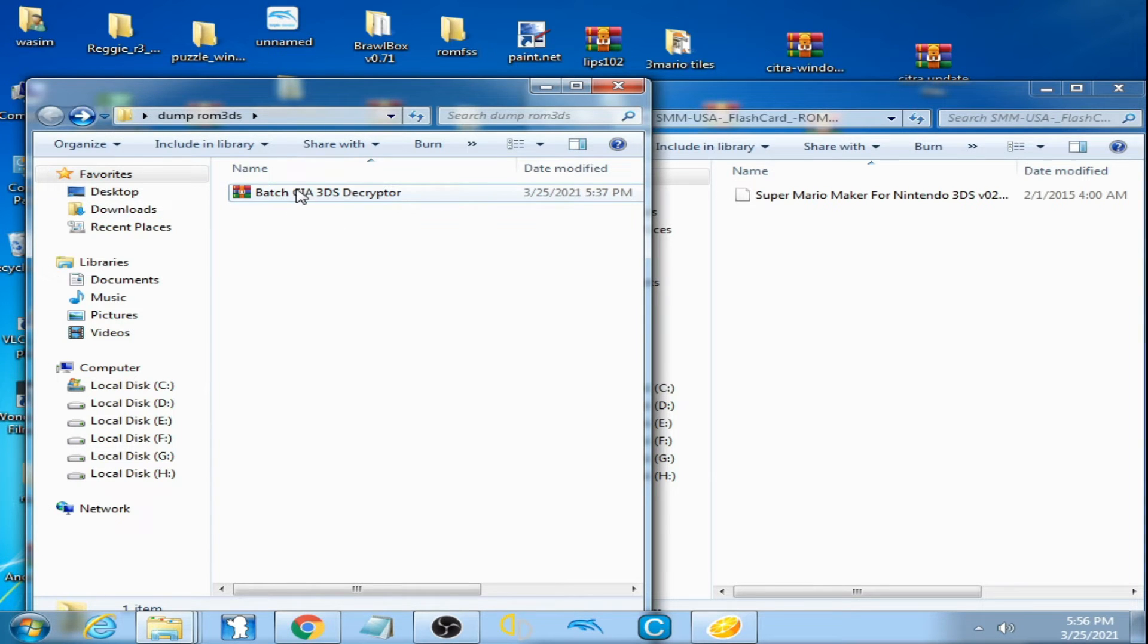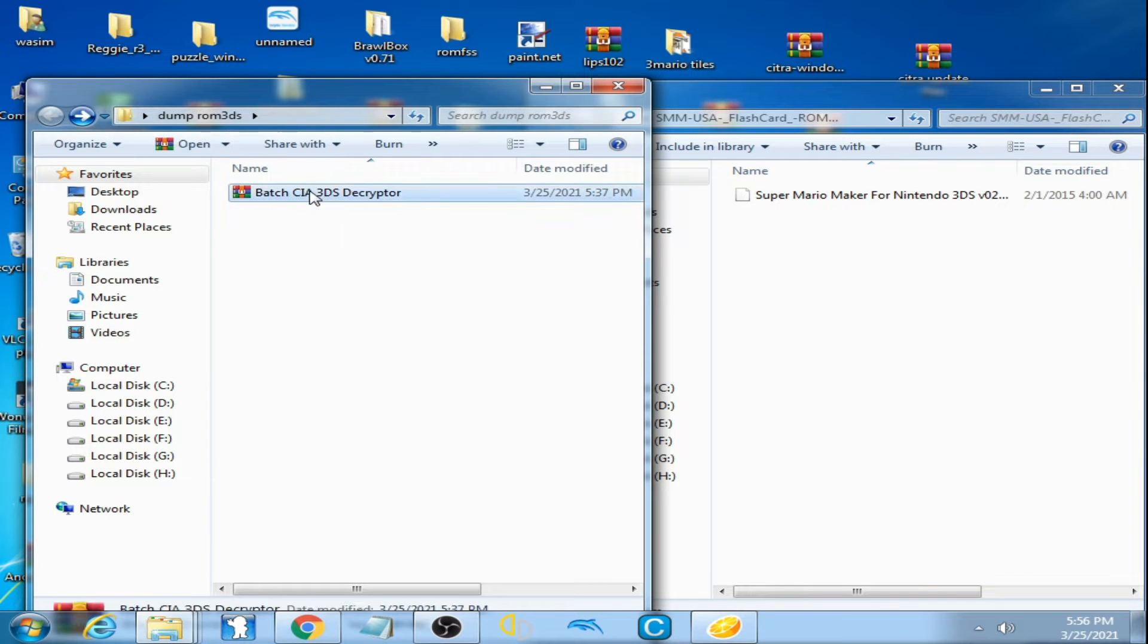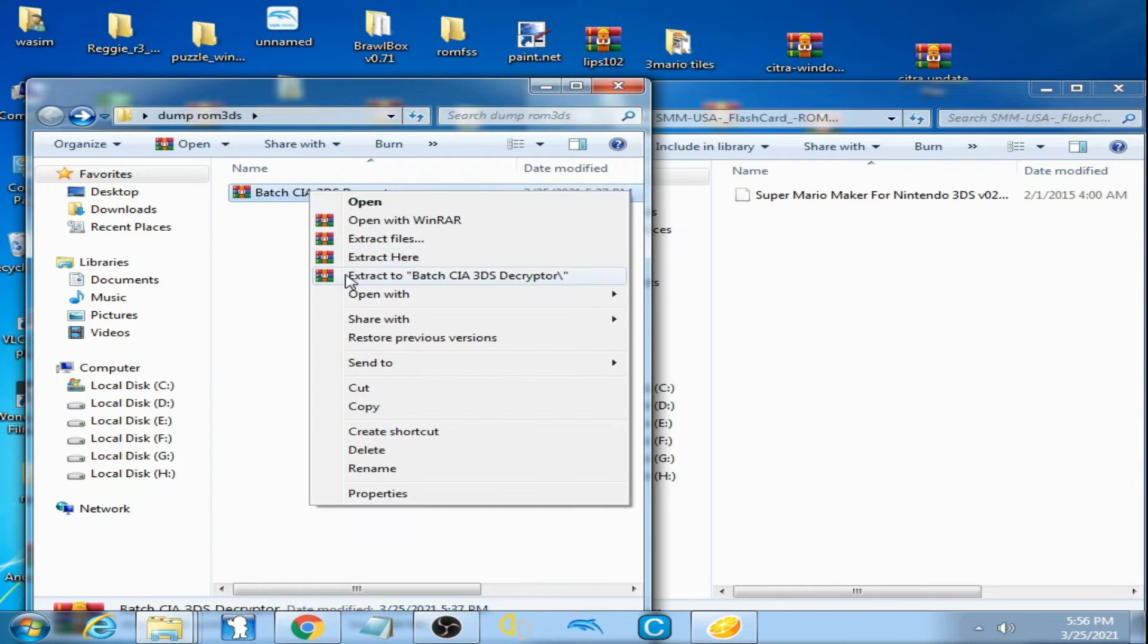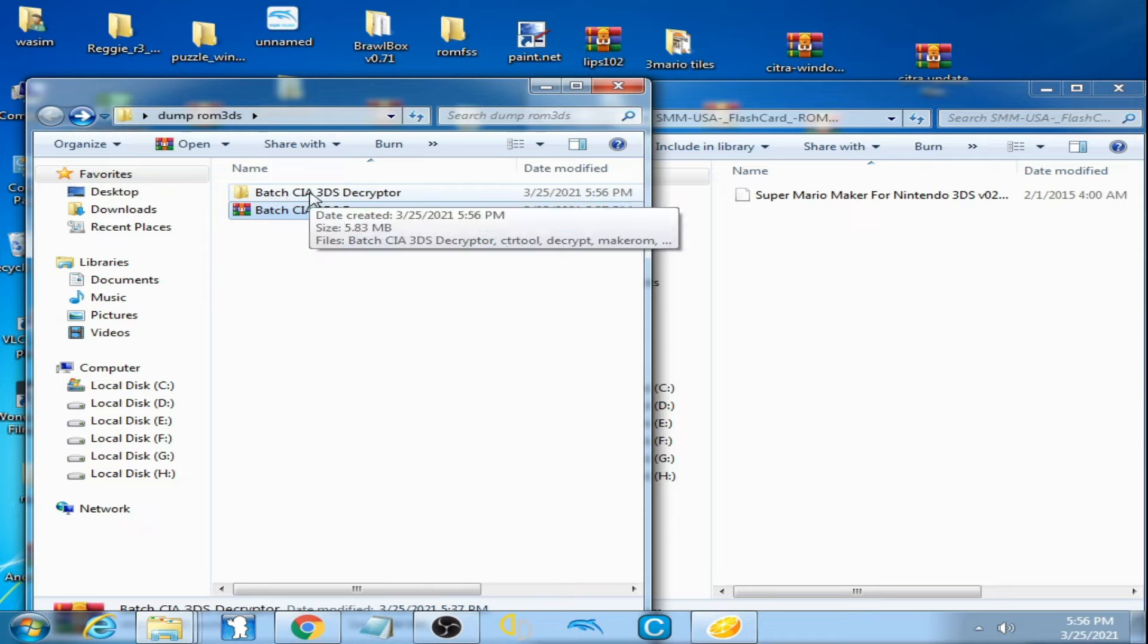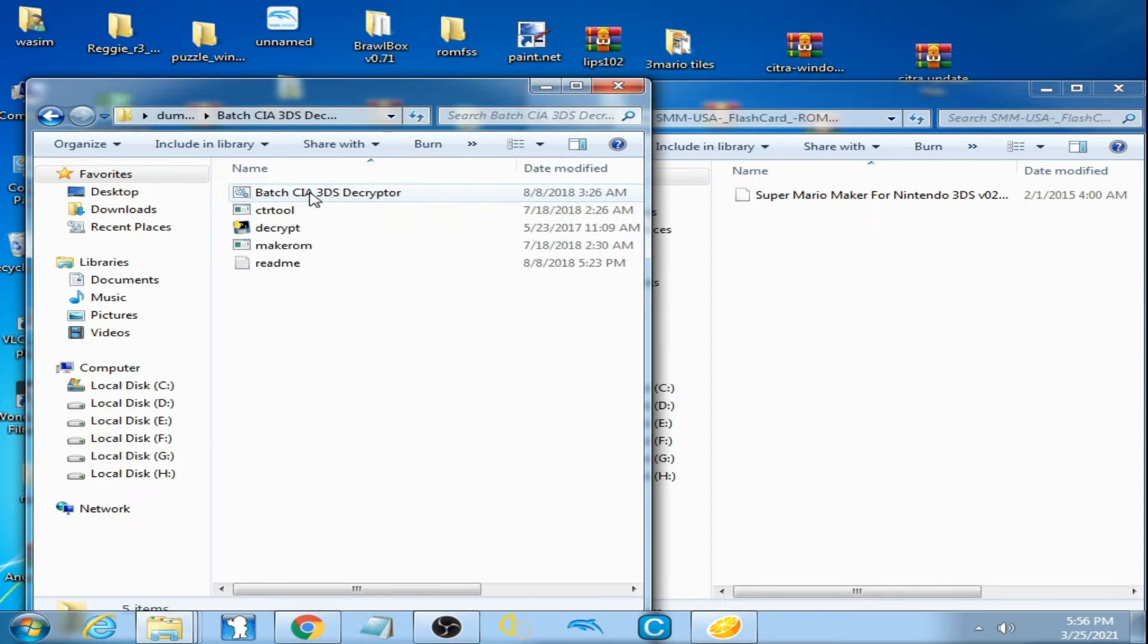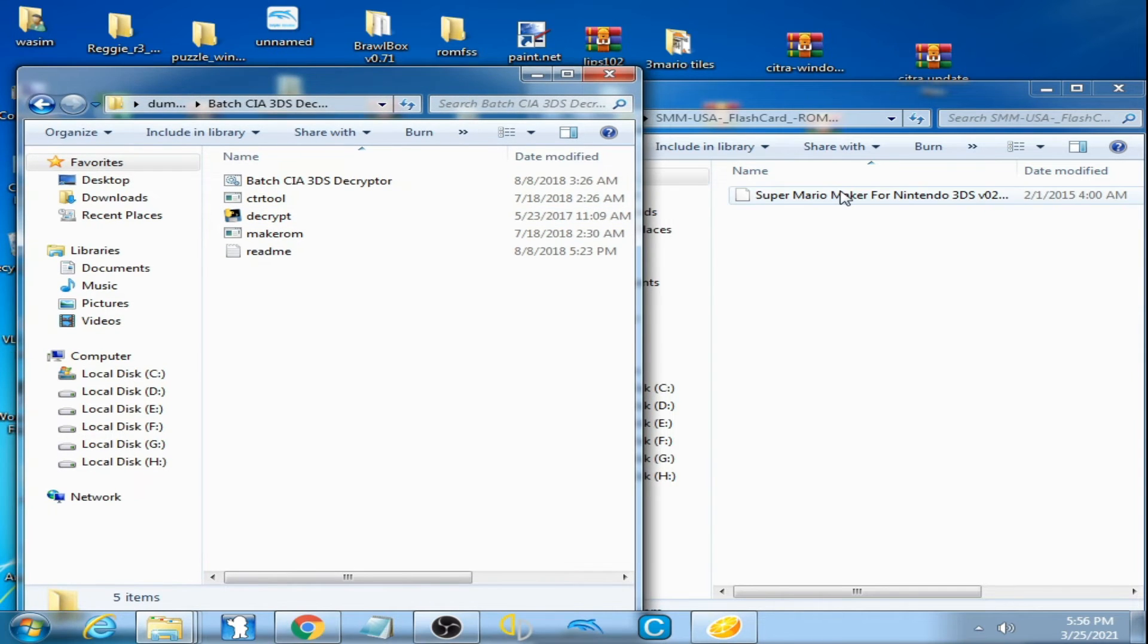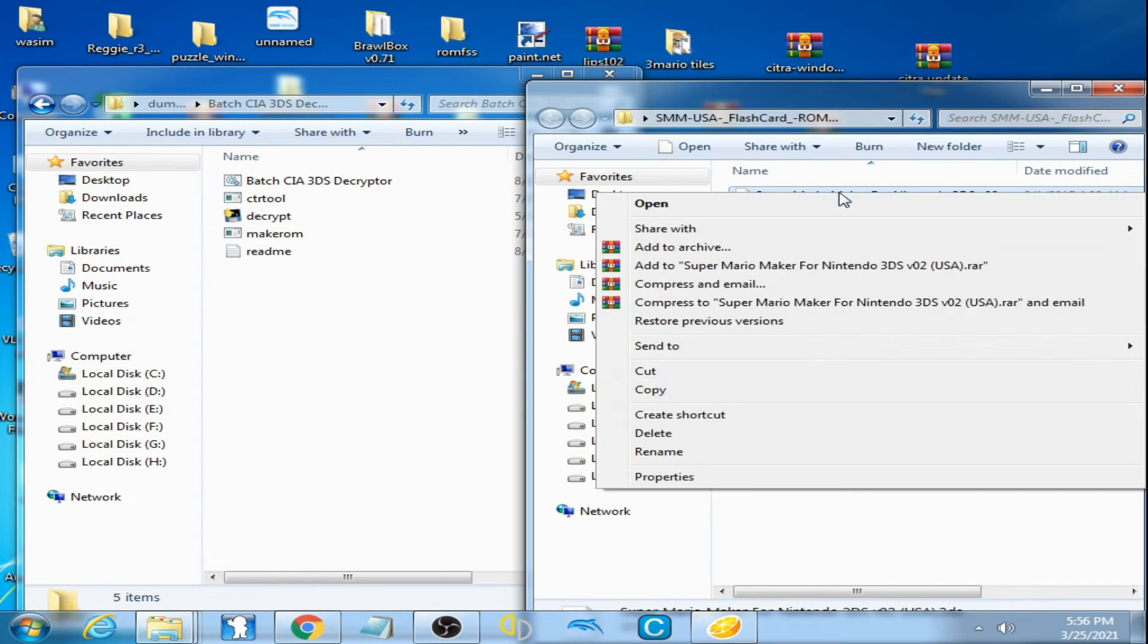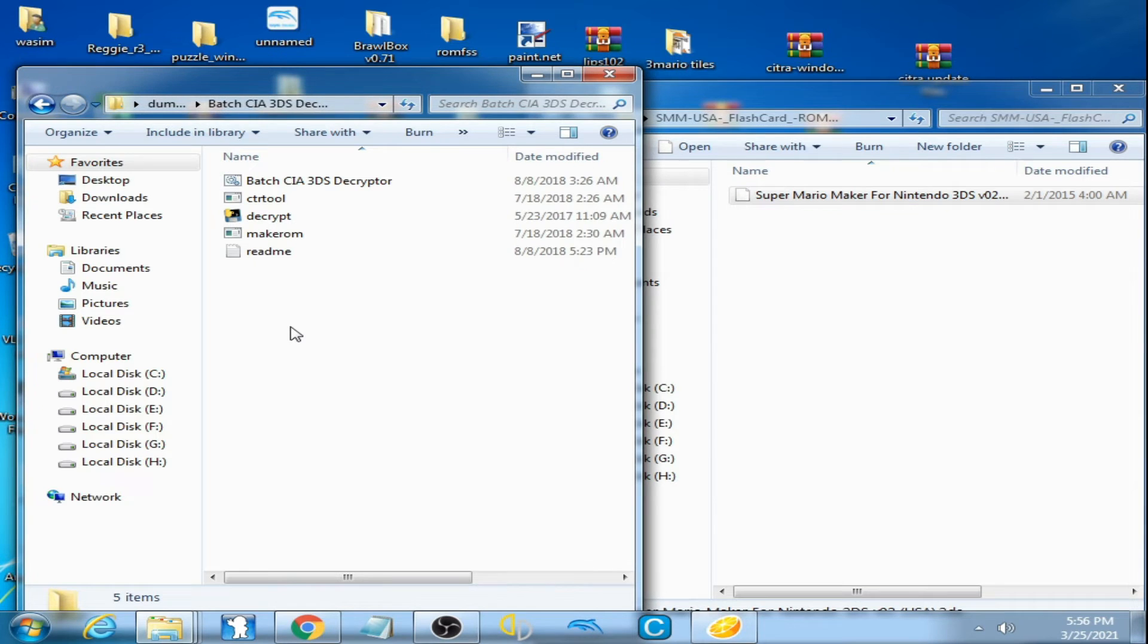Now I extract this file, it's a RAR, and I found a folder and here is the file. Now copy this previous ROM and paste here.